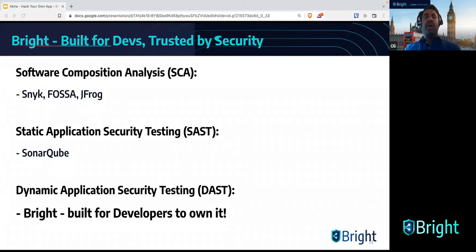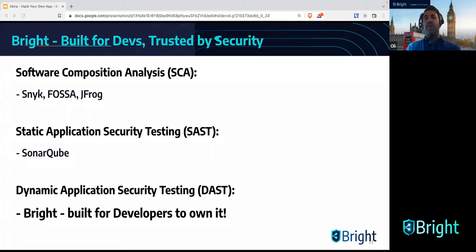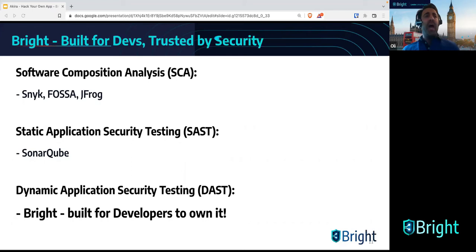You need a tool that's going to keep up with the pace of you, the developer. To put context on where Bright fits into your pipelines and SDLC: some of you may be using software composition analysis, or SCA — tools like Sneak, Fossa, or JFrog — which look at your dependencies and libraries, ensuring they're patched and up to date. Then you may be using static application security testing, SAST tools, which look at your code as you type it for security vulnerabilities. This is useful for finding certain vulnerabilities early, but this technology is fraught with false positives.